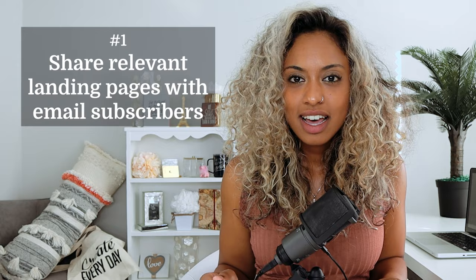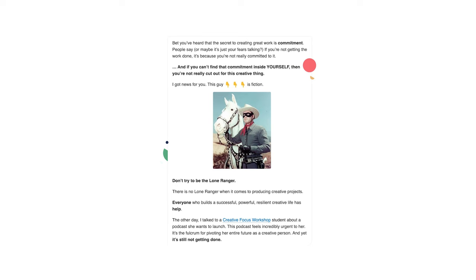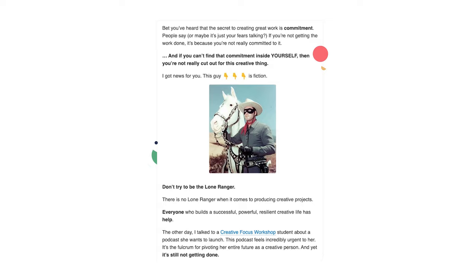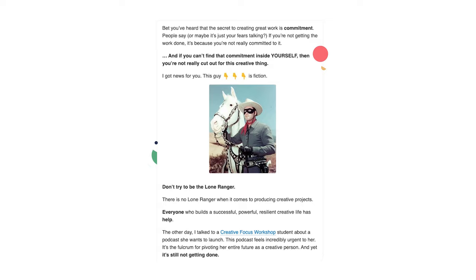Number one: share relevant landing pages with email subscribers. While it's true that you often use landing pages to widen your audience, they're also useful for deepening relationships. Check out creator Jessica Abel, who uses an email to direct attention to the waitlist landing page of her creative focus workshop. The email calls attention to the challenges her audience faces and shares stories and tips from her very own students.